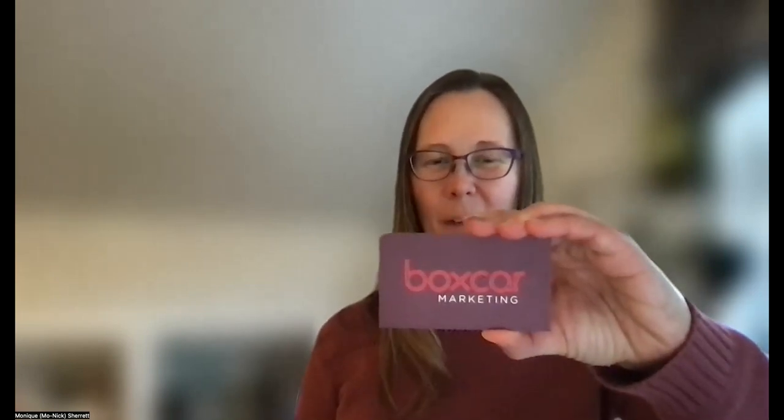Hi, I'm Annick from Boxcam Marketing with your one-minute marketing tip. And today's tip is about how you see the full page URL in your GA4 reports.